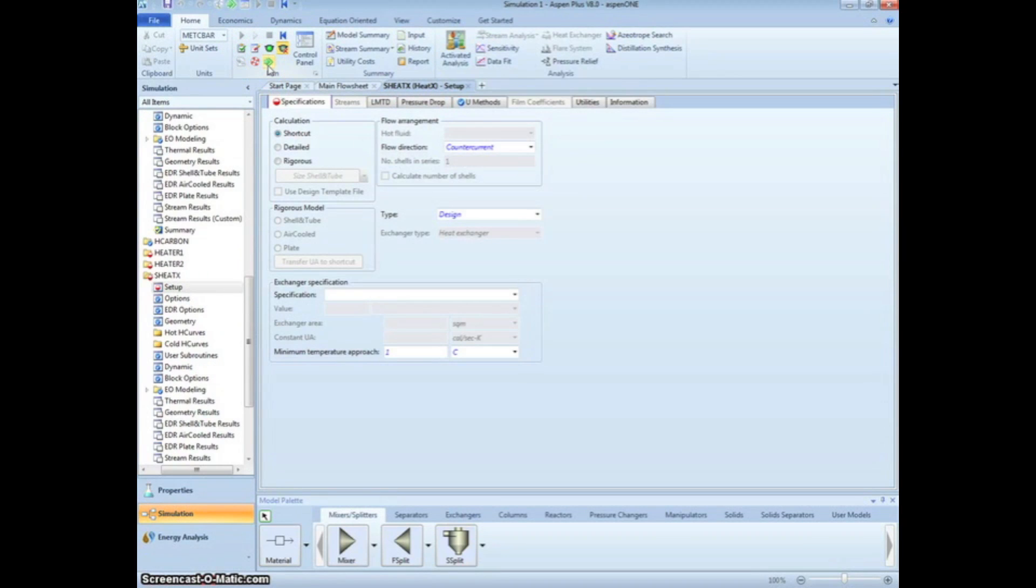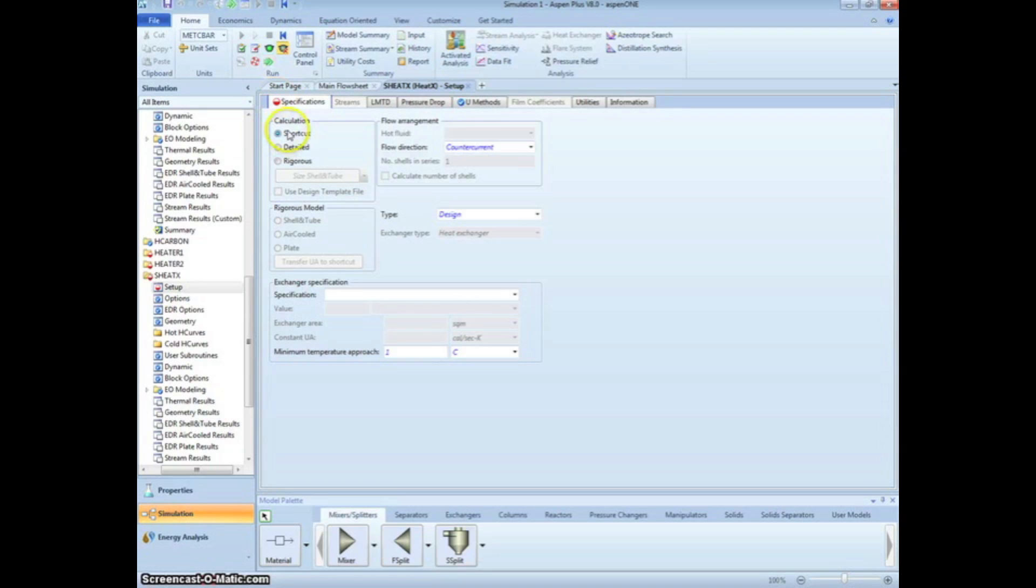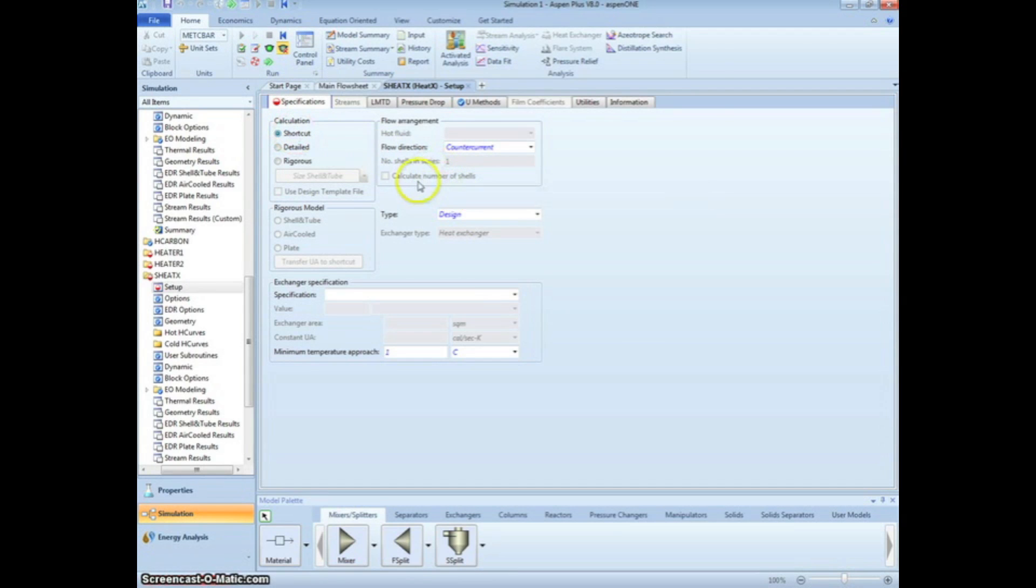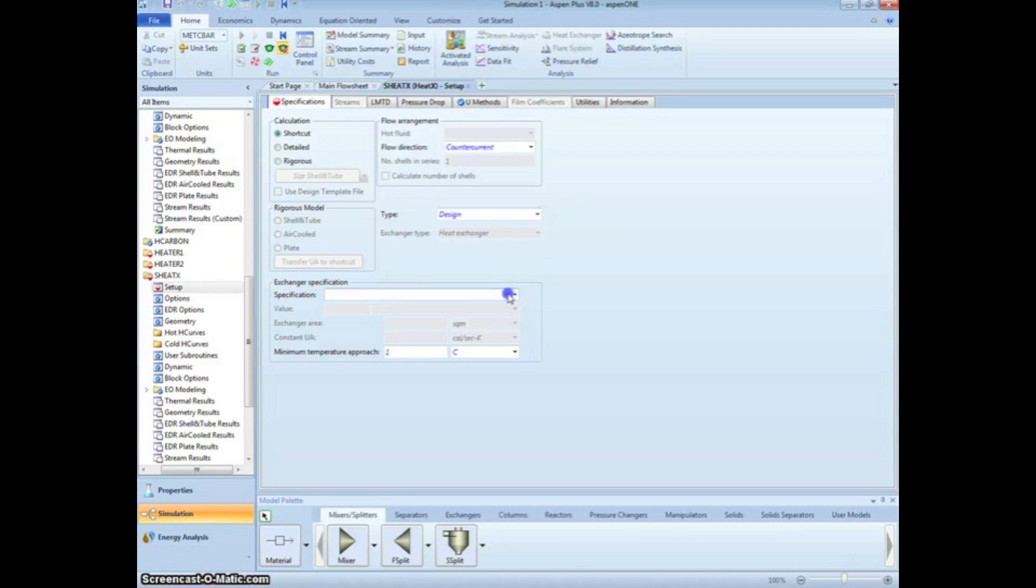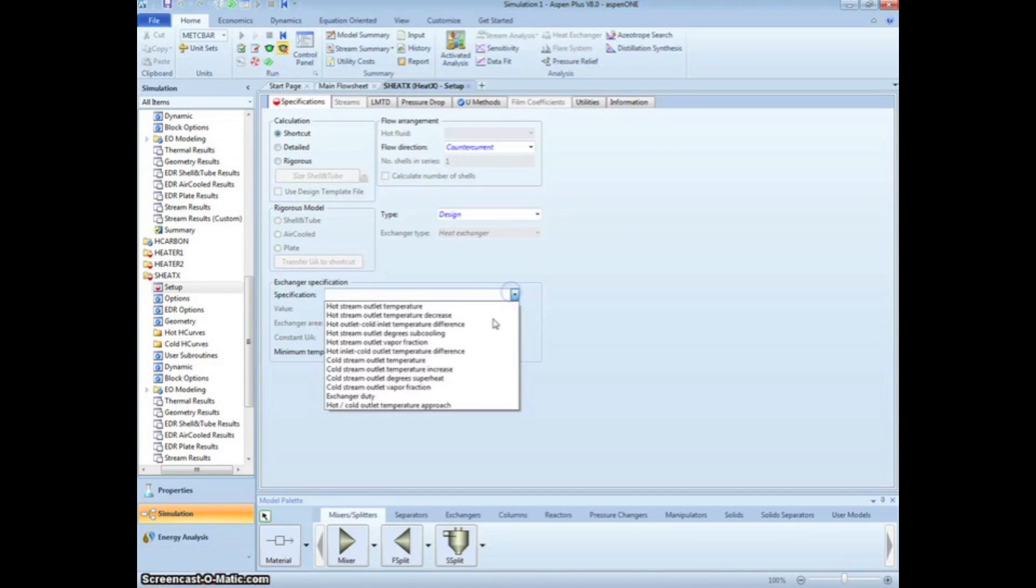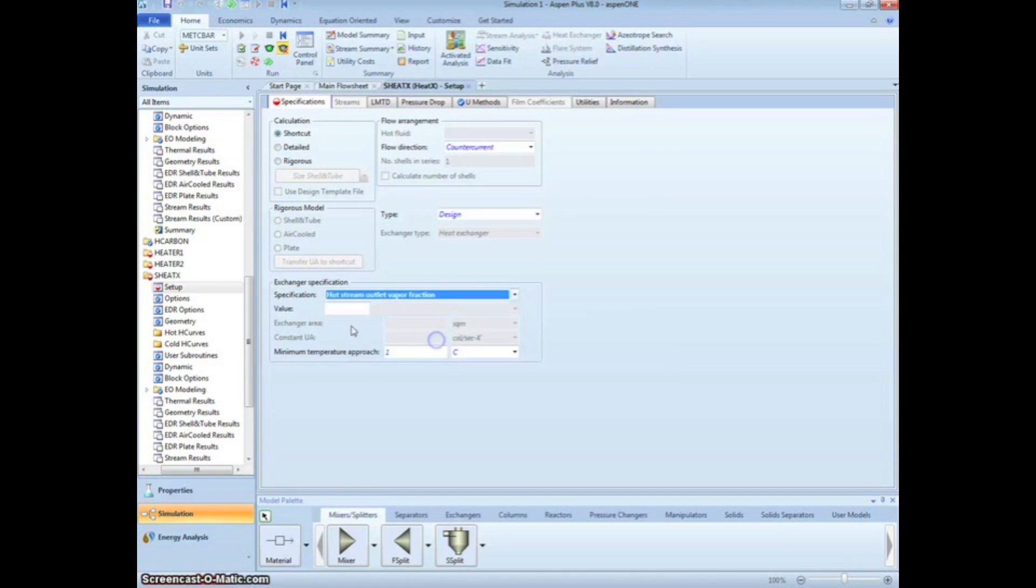Clicking the green Next arrow brings us to the shortcut Heat Exchanger setup. The only thing we need to do here is to change the Type to Design and specify the exiting hot stream vapor fraction to 0. The shortcut method uses its own algorithm to design the geometry of the heat exchanger.